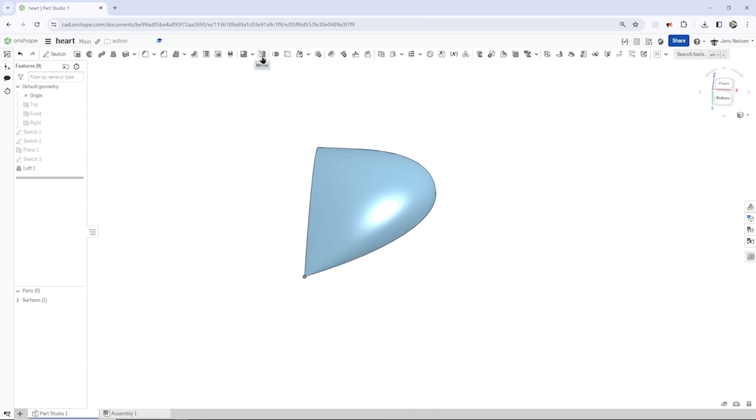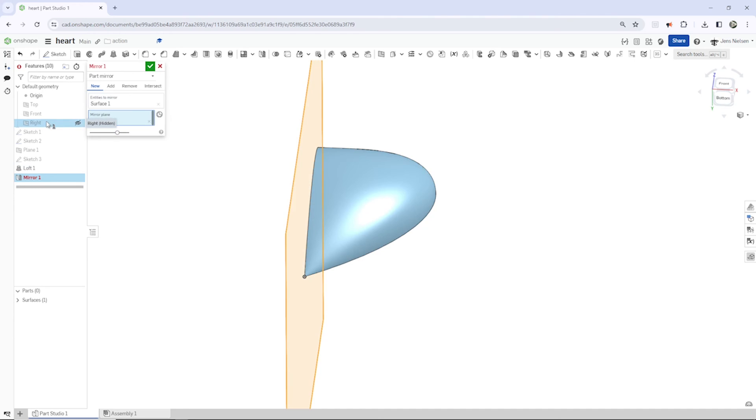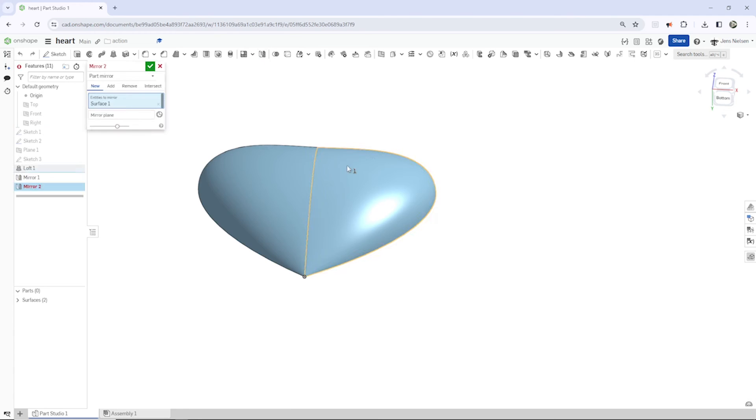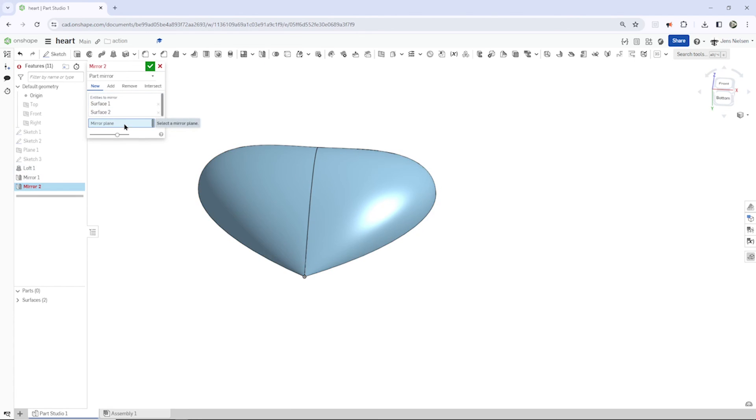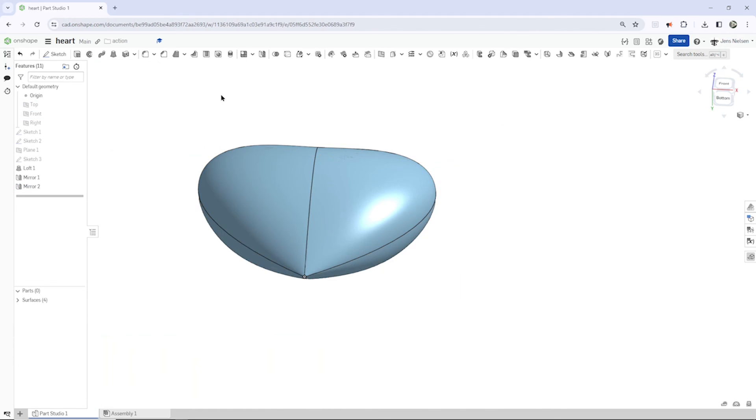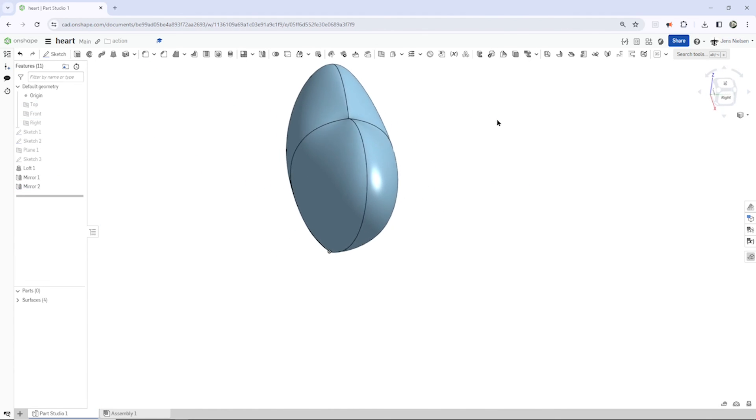I go to mirror and mirror that part over the right plane. Do that one more time. Those two over the front plane. All right, that's how it looks.